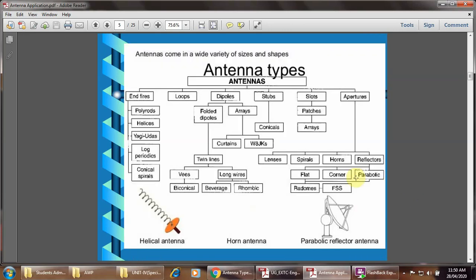The antenna comes in a wide variety of sizes and shapes. Antennas are categorized into basically 6 major types: end fire antenna, loops antenna, dipoles antenna, stubs antenna, slots antenna, and aperture antenna. End fire antenna is further categorized into polyrod antenna, helical antenna, Yagi-Uda antenna, log periodic antenna, and conical spiral type of antenna.